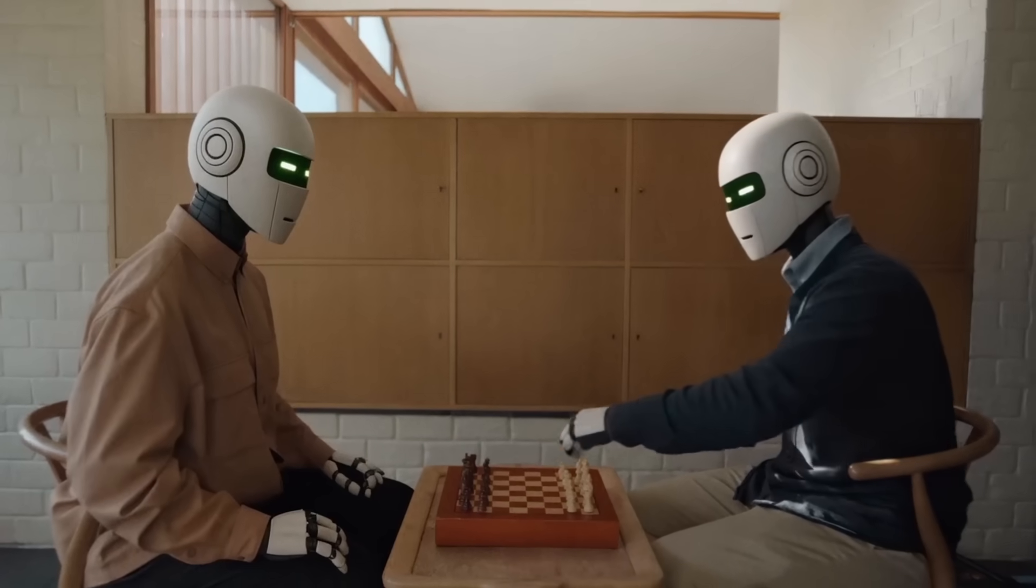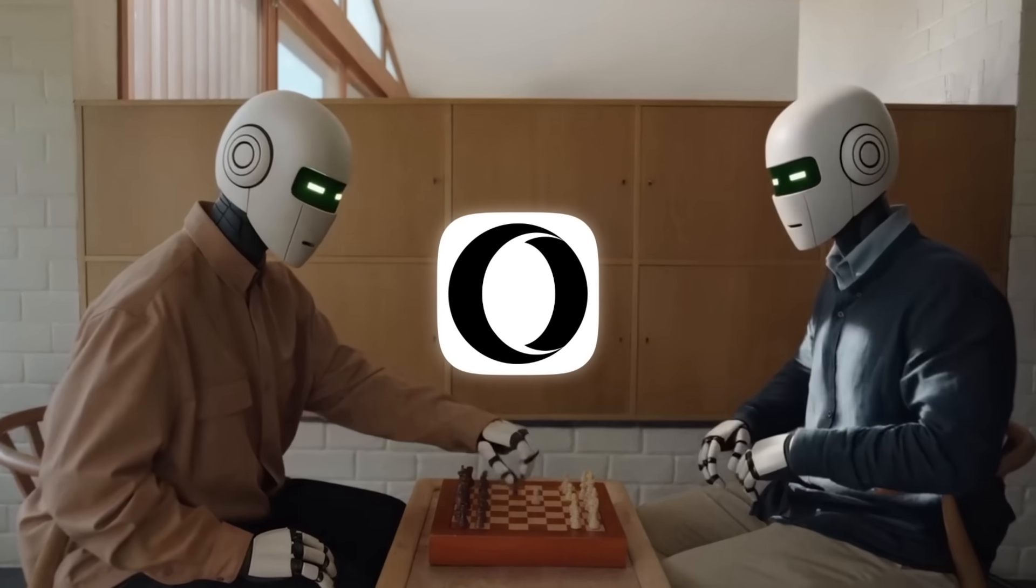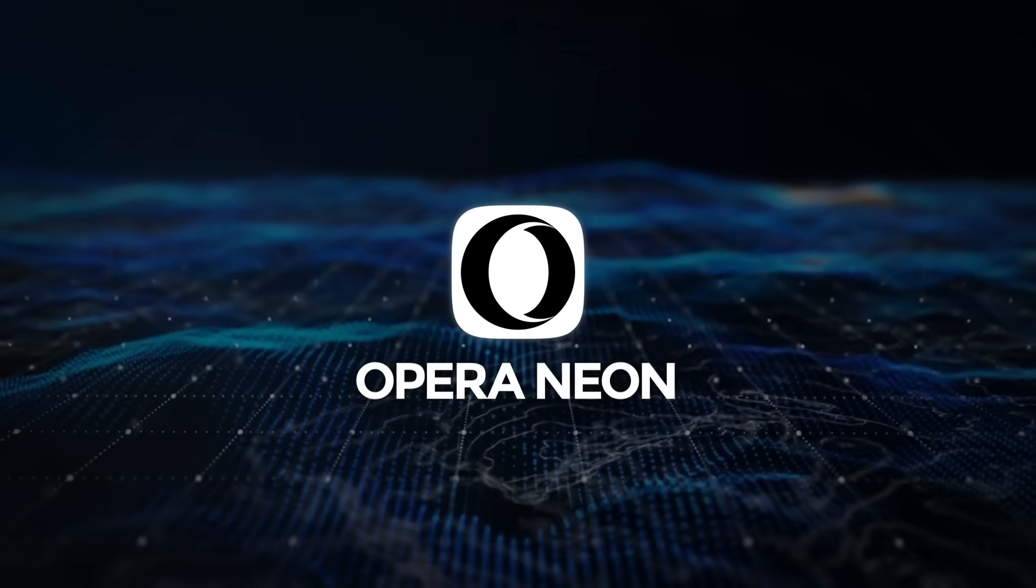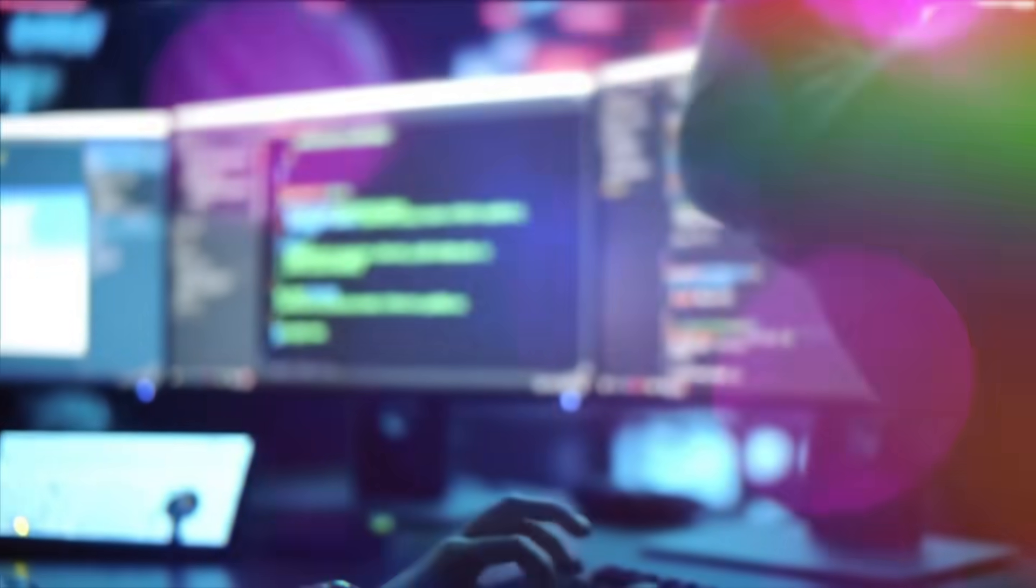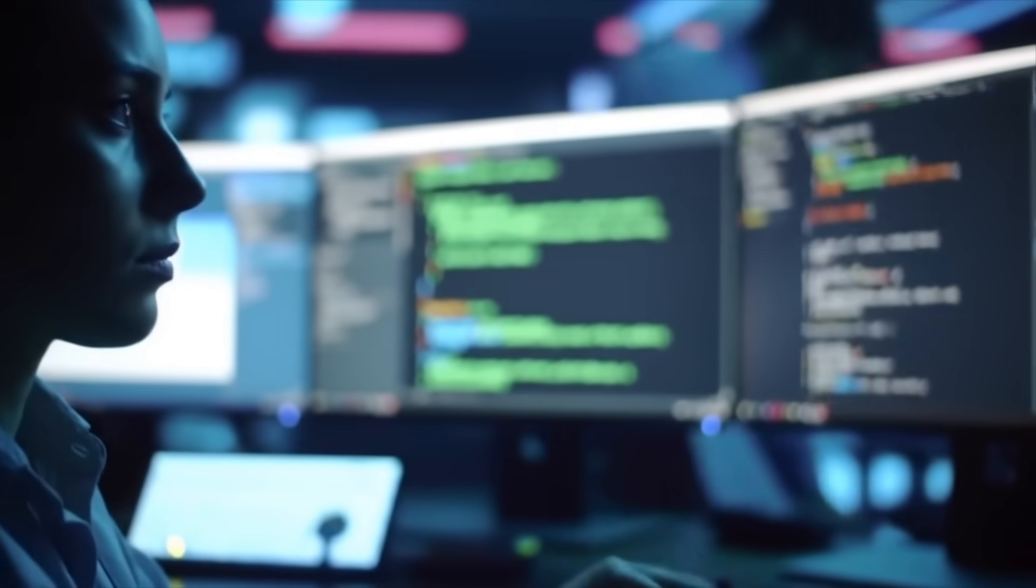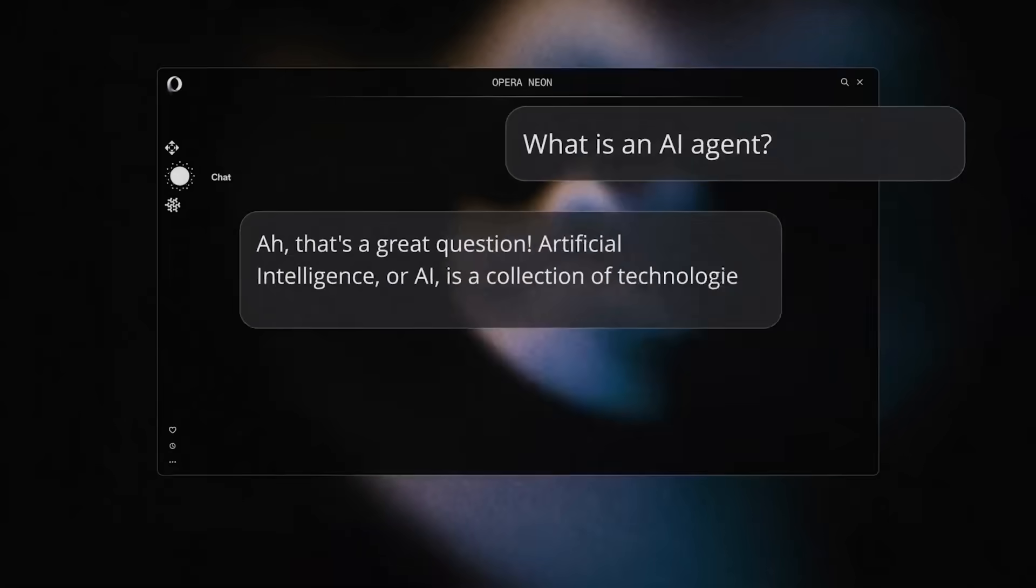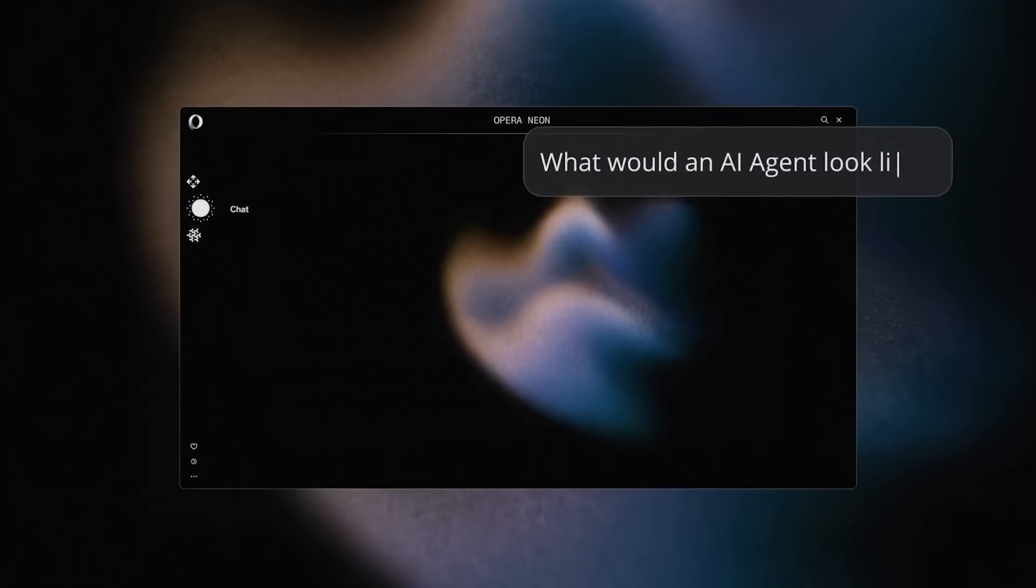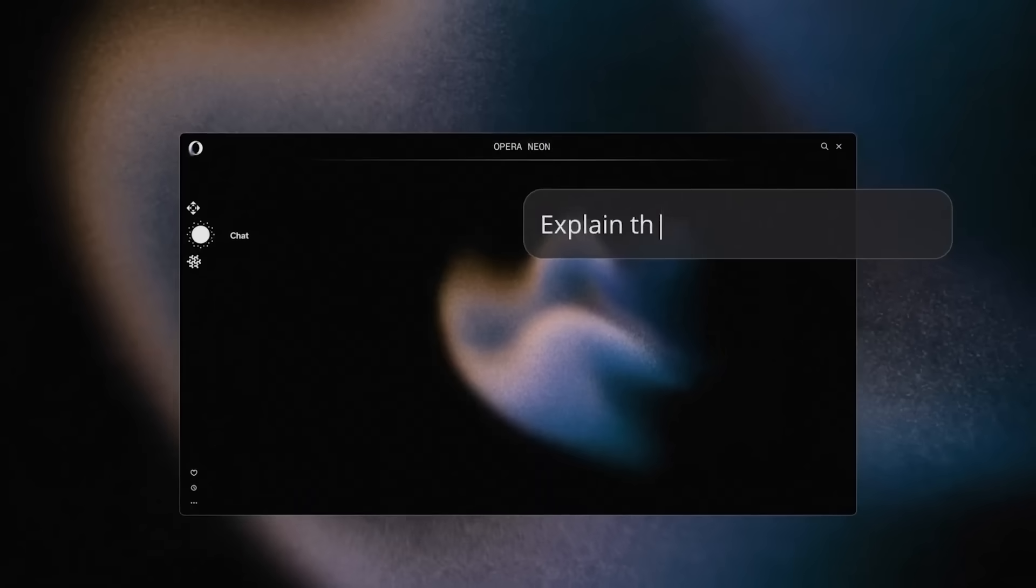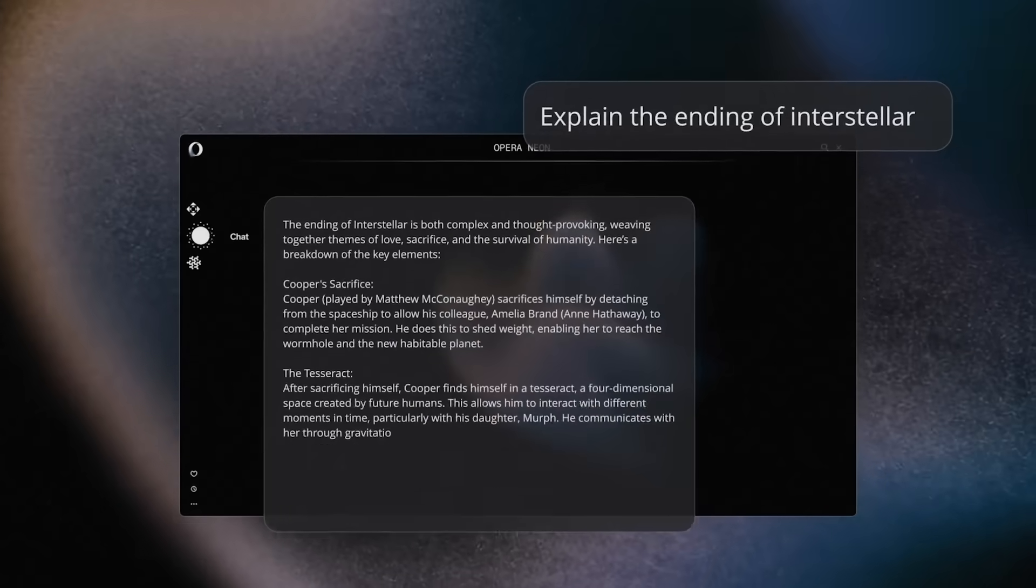Alright, first up is Opera. The company just cranked the idea of helpful browser up to 11 with Opera Neon. They've spent the last two years training a dedicated agentic AI and then wiring it directly into the browser Chrome, so the moment you open a tab, the agent is literally sitting there, ready to act.